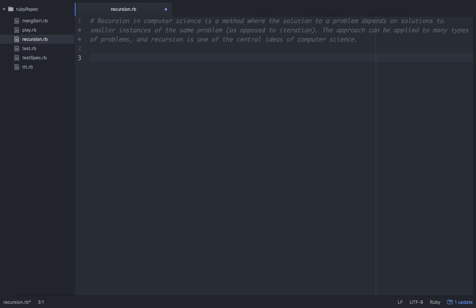So this is recursive rather than iterative. Let's think of an example — let's say we wanted to find the factorial of 5. Factorials basically means we want to multiply all the numbers from 1 up to 5 together: 1 times 2 times 3 times 4 times 5 equals 120. So the factorial of 5 is 120.